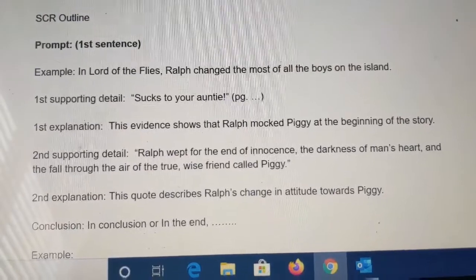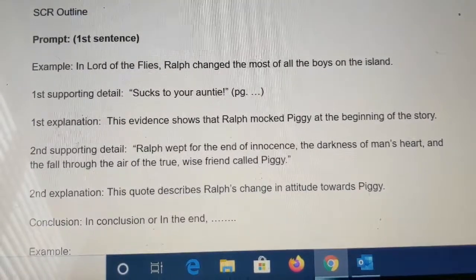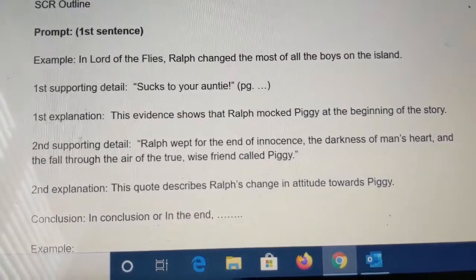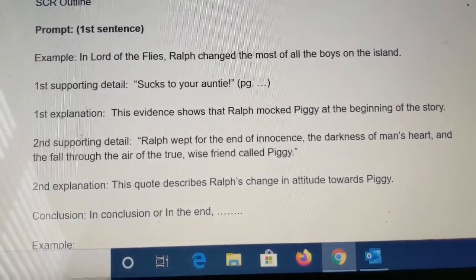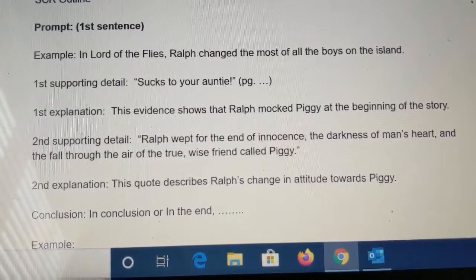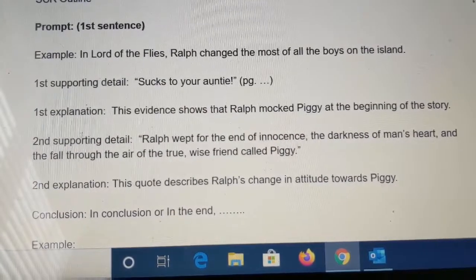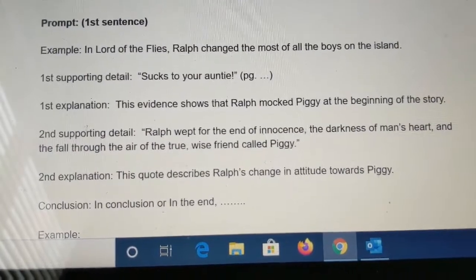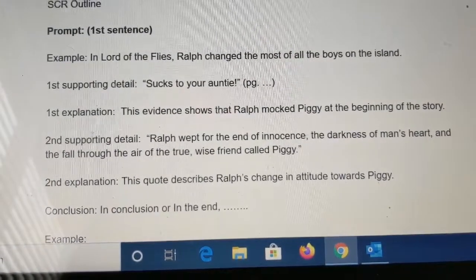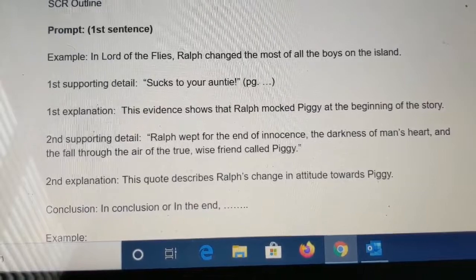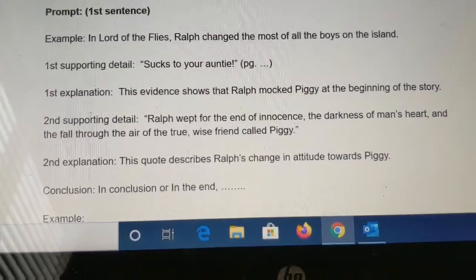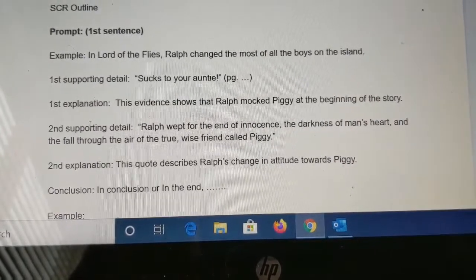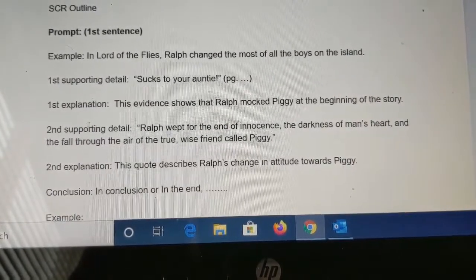The first supporting detail would be a quote from the story. One supporting detail I'm using as an example is: 'Sucks to your auntie.' That is something that Ralph said. If you want to include the page number that is great, but you will not need to include the page number as long as you have the quote. The explanation for that quote is: This evidence shows that Ralph mocked Piggy at the beginning of the story.